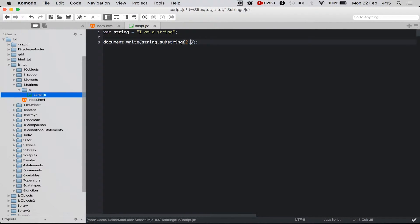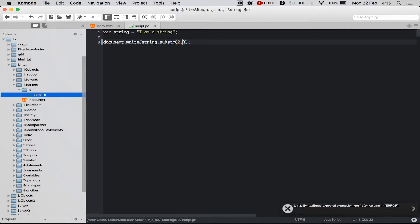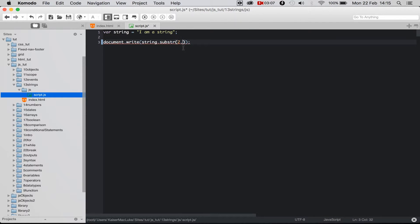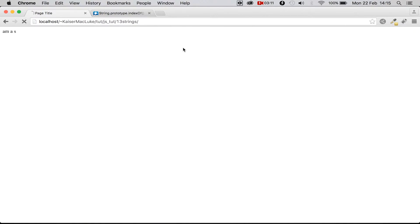Then we have the substr function. This function works a little bit different because we have the starting value and now not the ending value, not the ending index, more the length of how many indexes it should go further. So if we say 5 for example we get 'ma'.